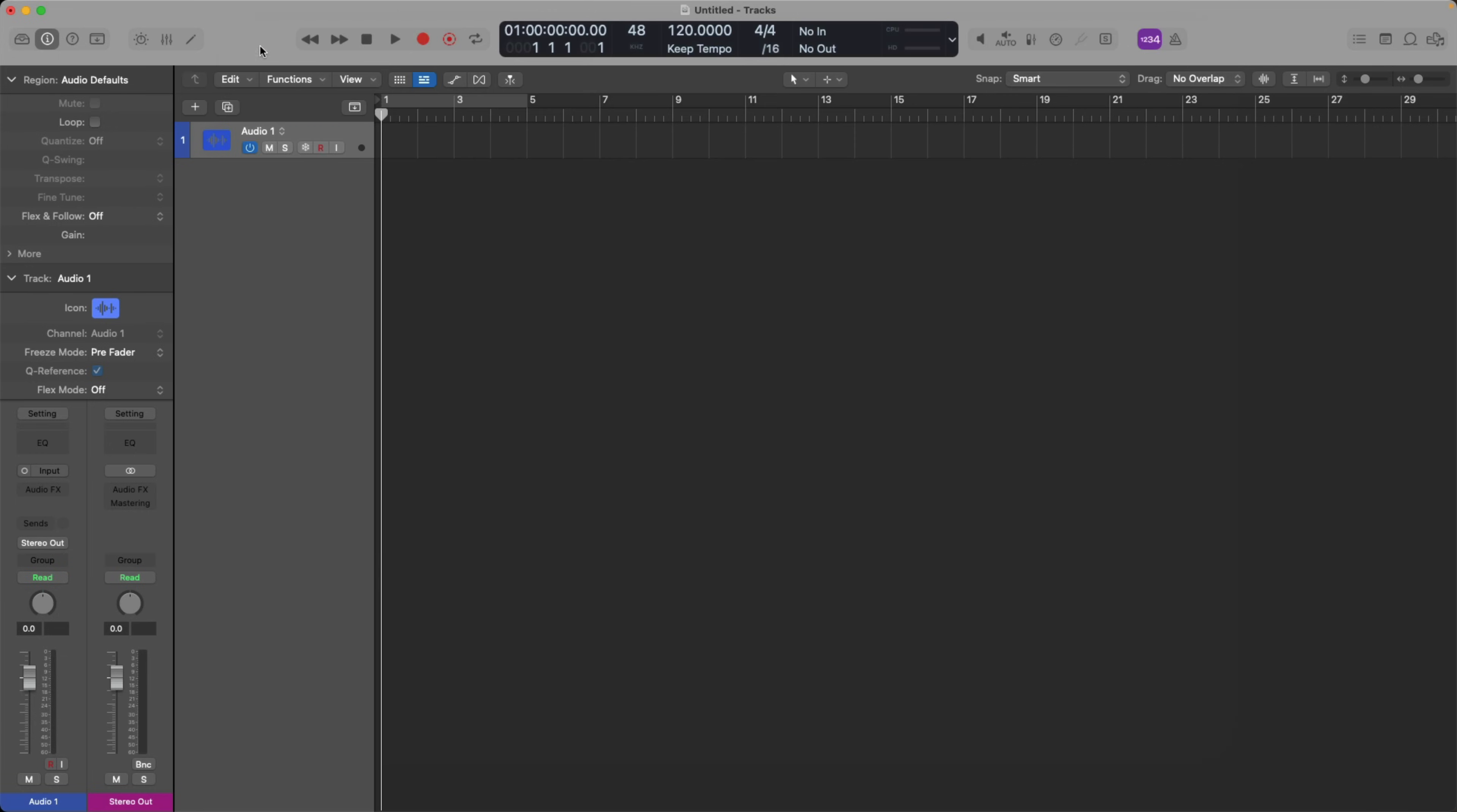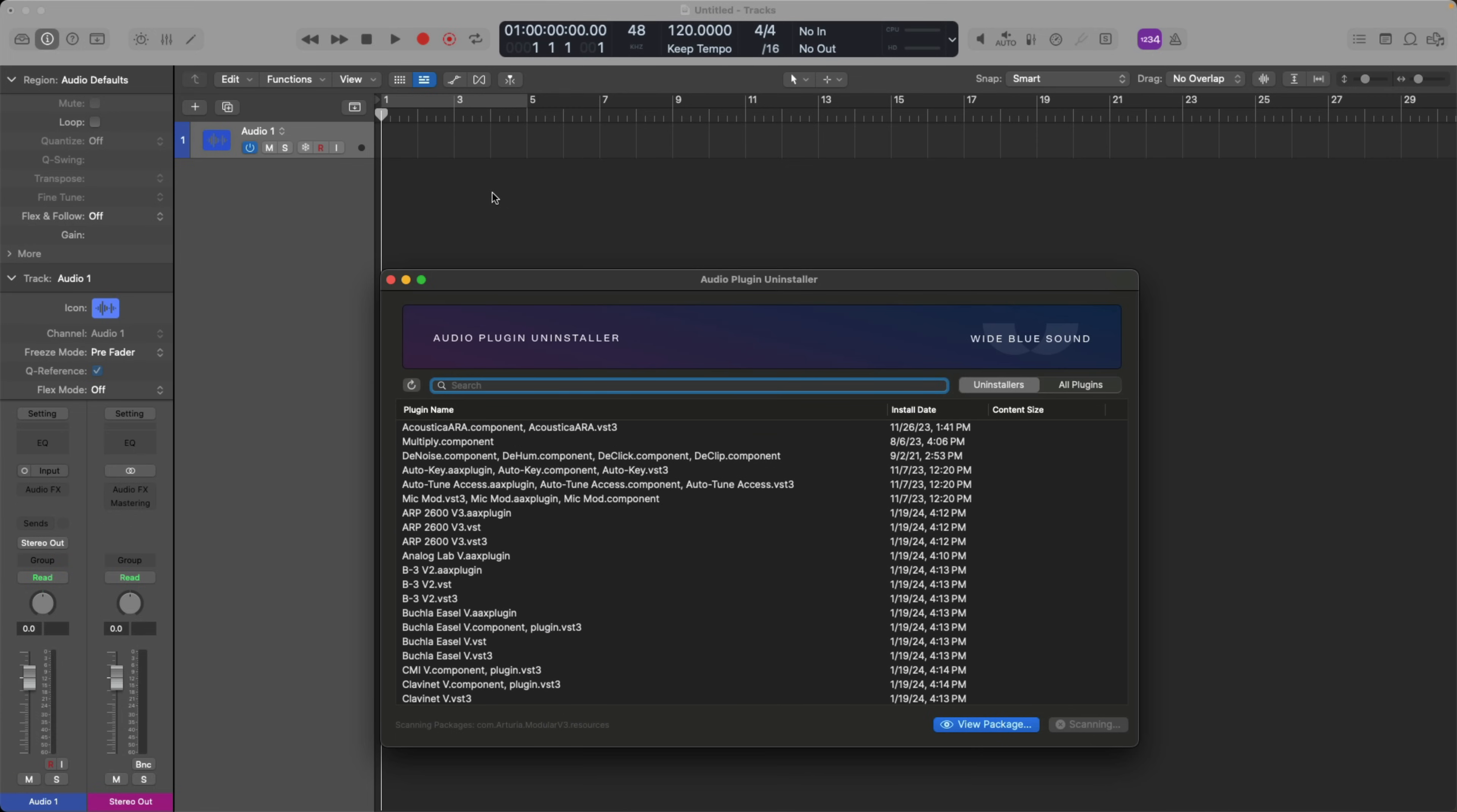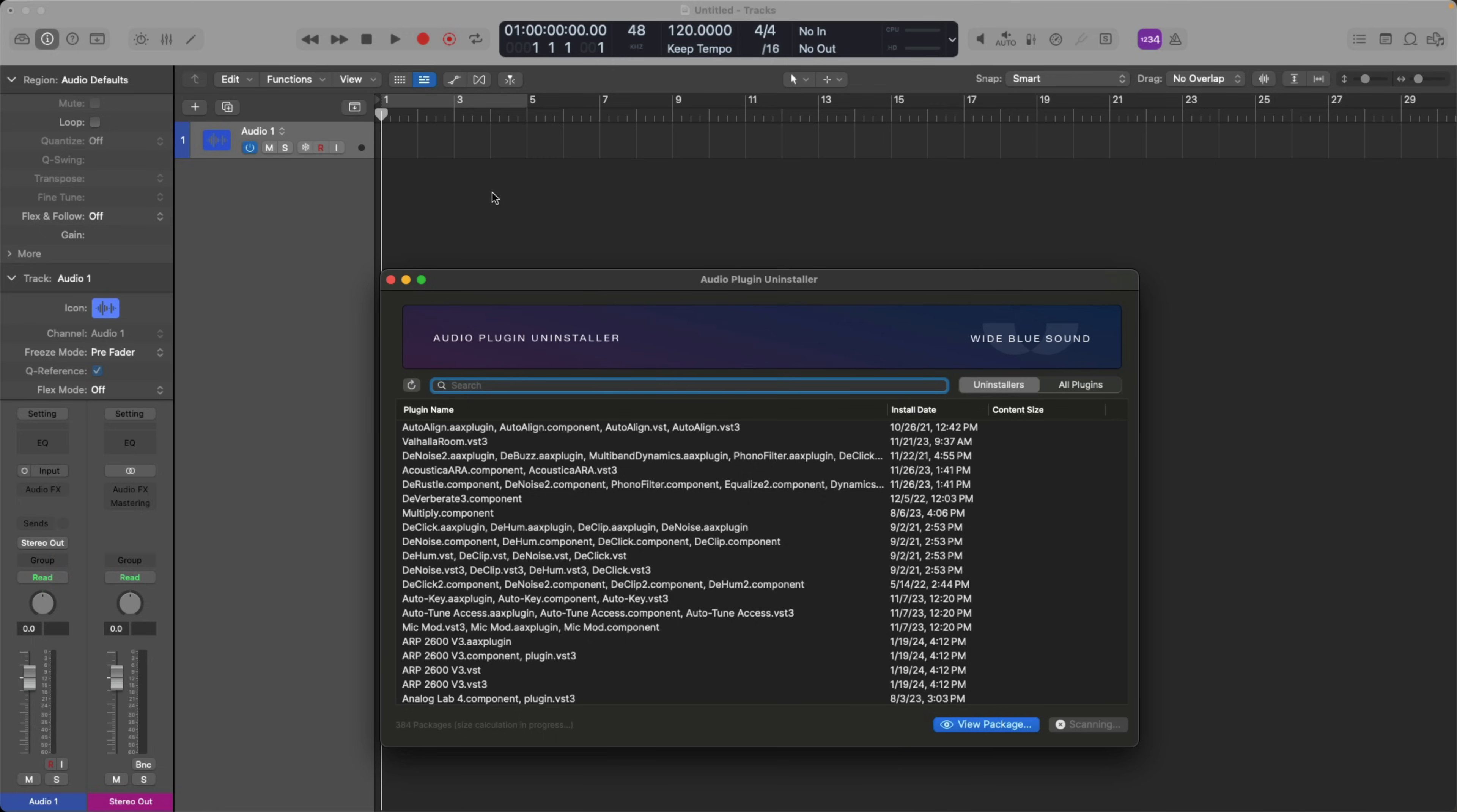One last thing I want to show you is a free app, at least apparently for the time being, called the Audio Plugin Uninstaller from the developer Wide Blue Sound. Apparently, this is free for only a limited time, but this is a fantastic application for managing your plugins and all the other stuff that comes with your plugins. Some plugins can install quite a bit of stuff on your Mac system, way beyond just the plugin itself or even presets. And with the Audio Plugin Uninstaller, it's as simple as just typing in the plugin you're thinking of and then deleting it. Right out of the gate, you can see, even though I uninstalled the FGX2 and the Valhalla Delay, there still seems to be some residue or mirage of the plugins still on my Mac.